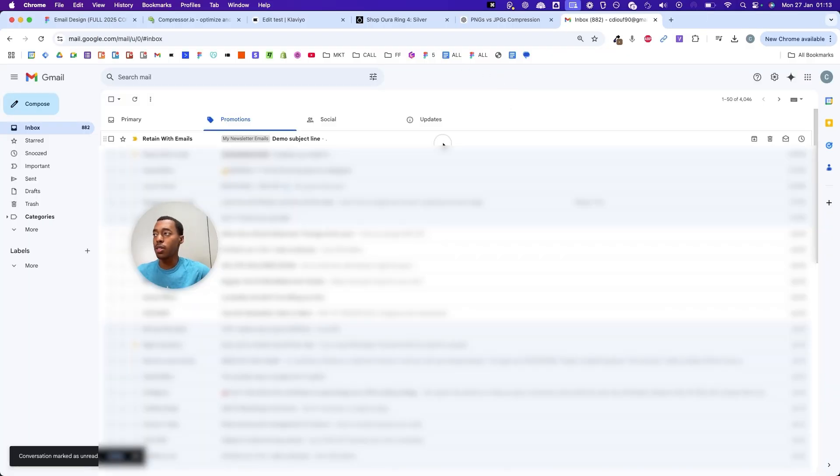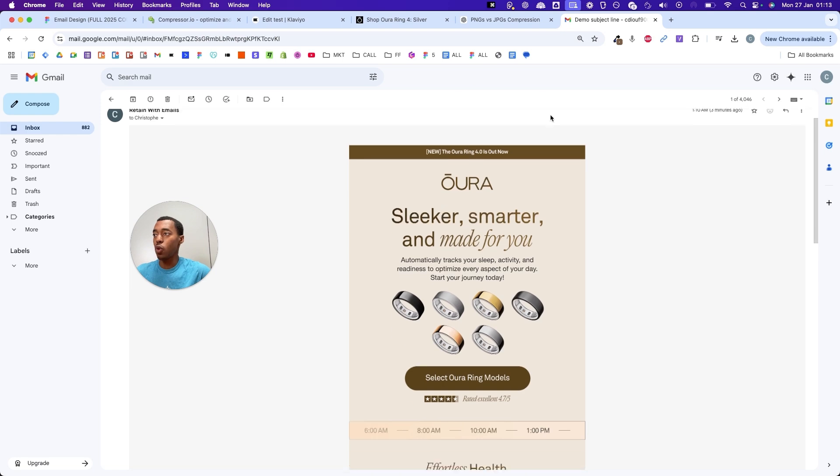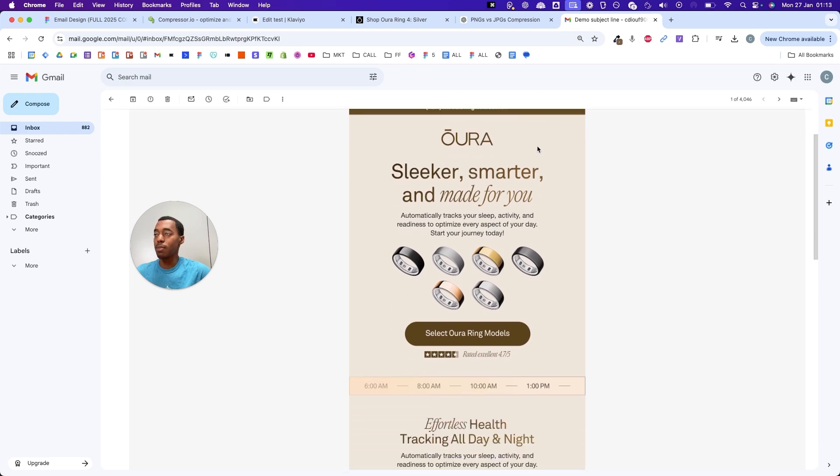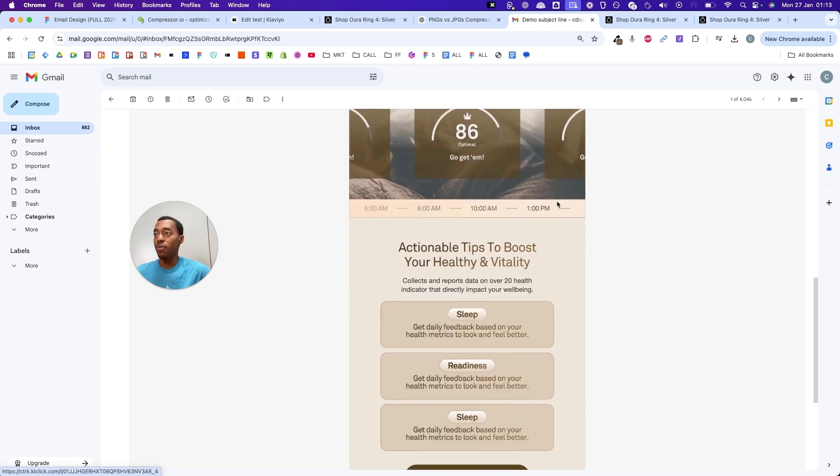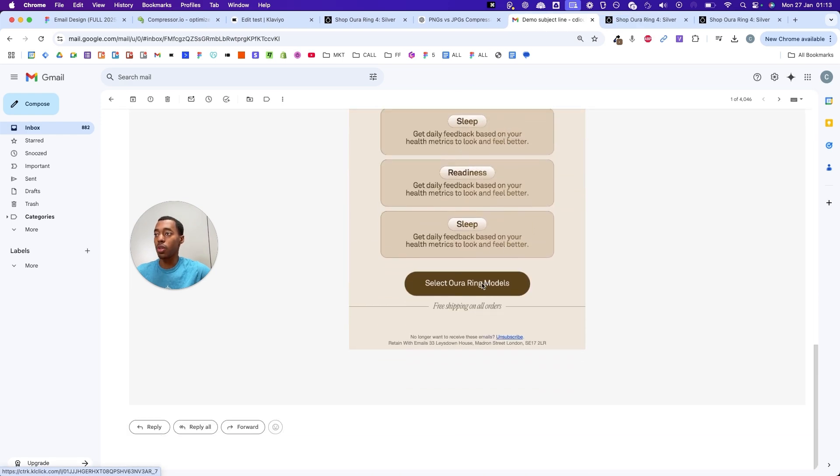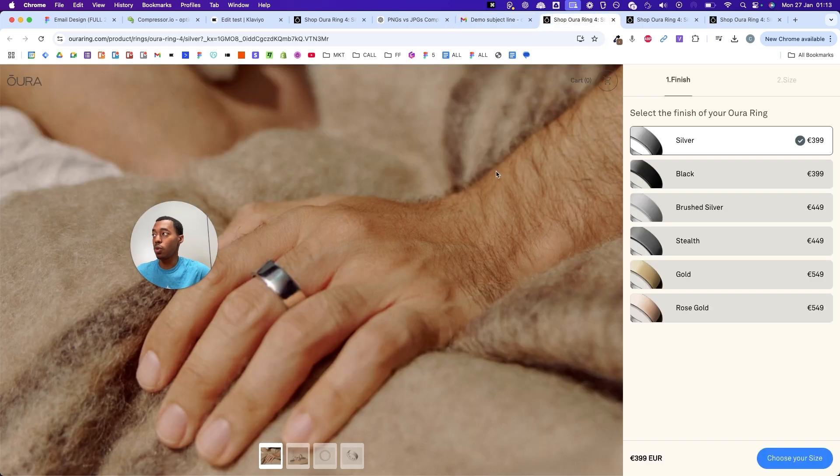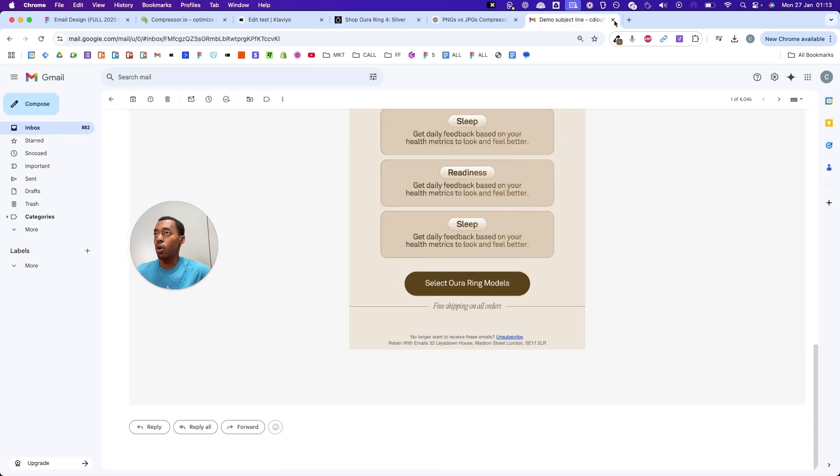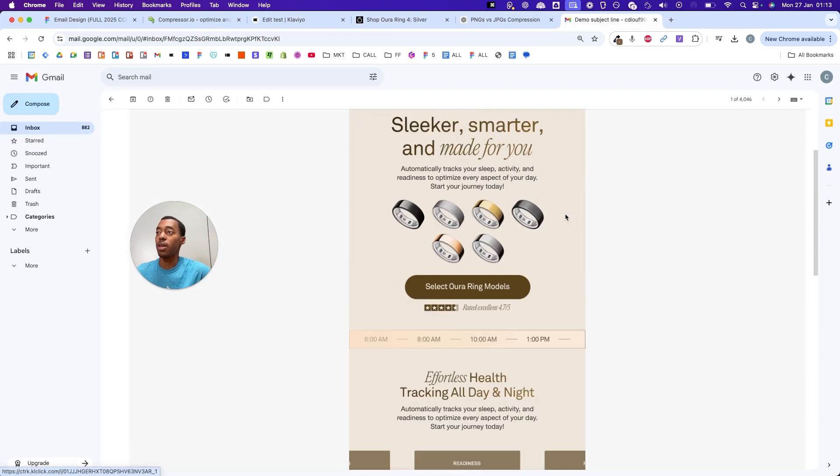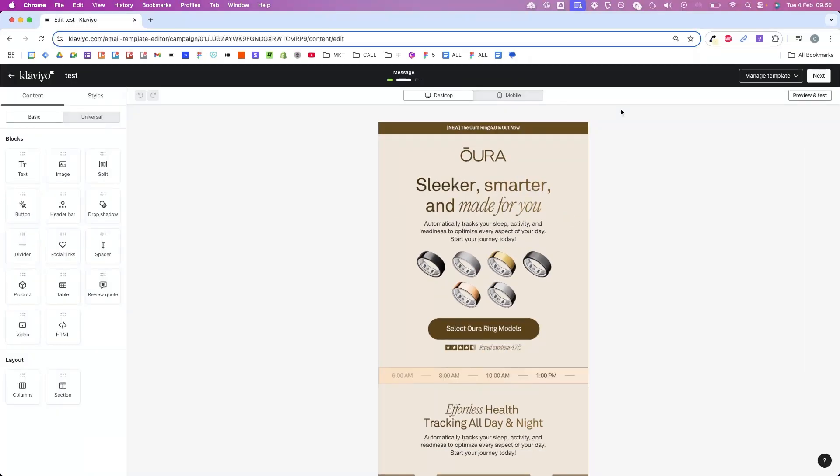We're in my inbox. I'm going to open the email I sent myself and just verify that all of the links are going to the exact page I want them to redirect to. This one goes to the product page just like I wanted. Same thing for all of the other two buttons inside the email.